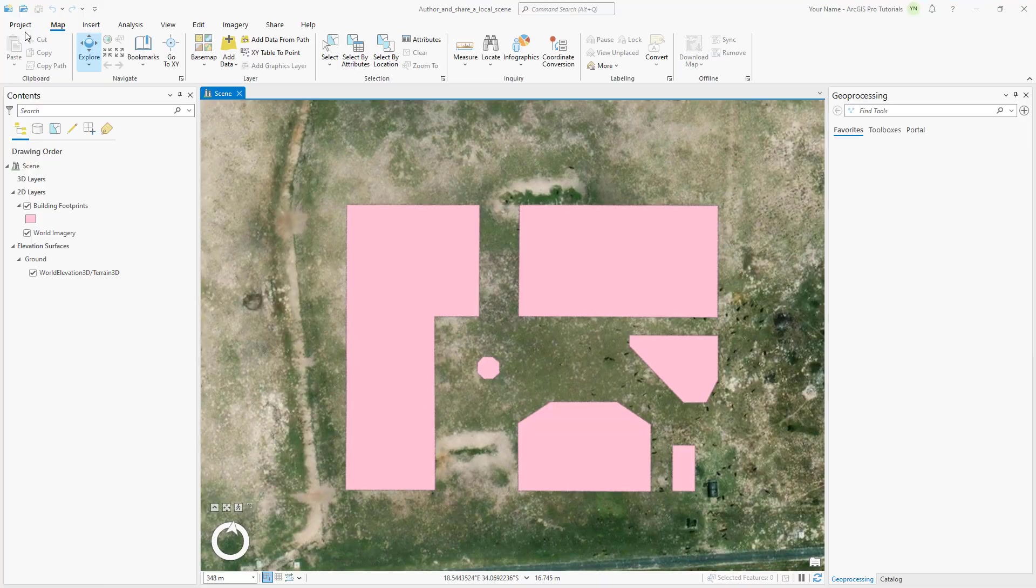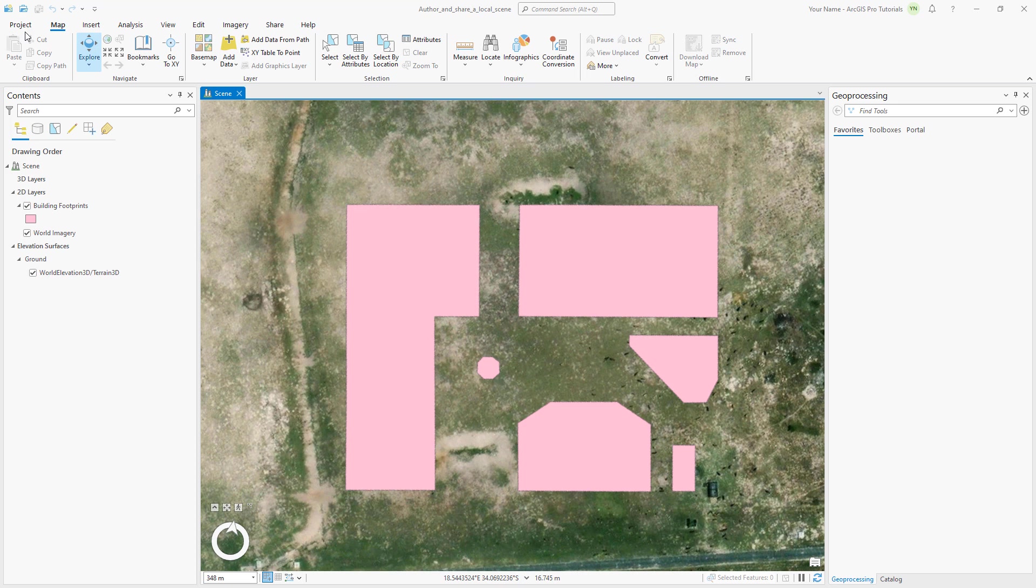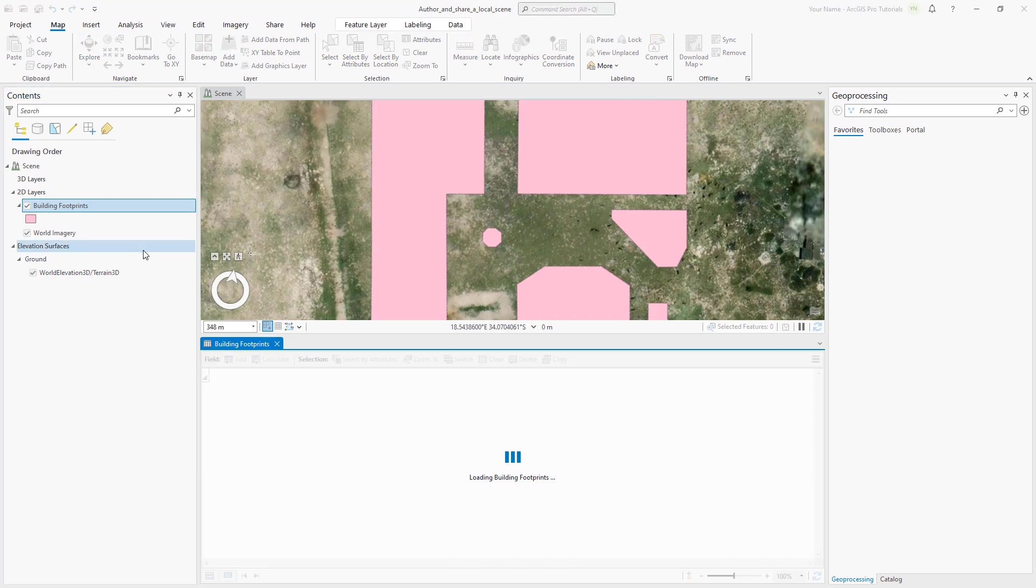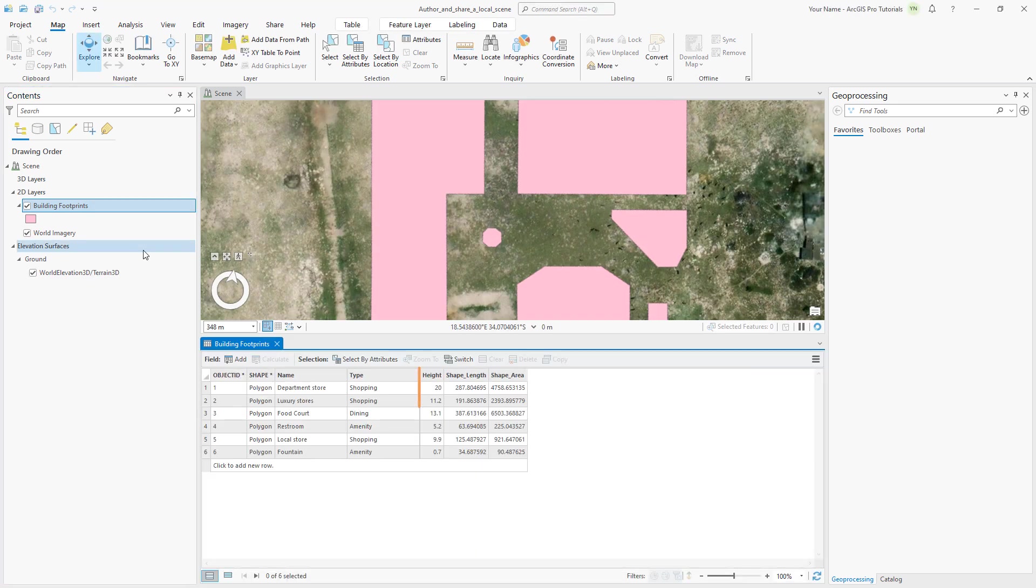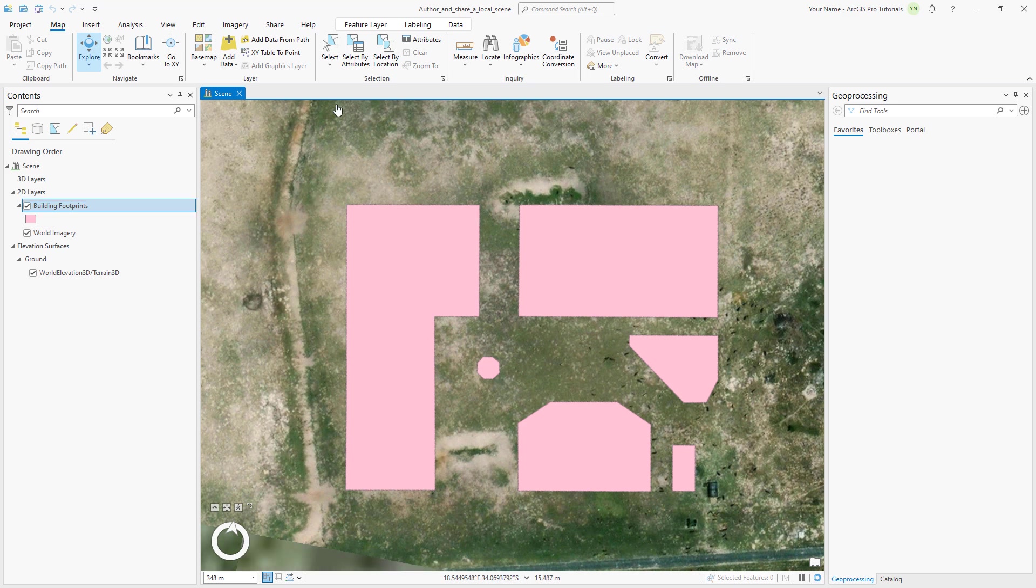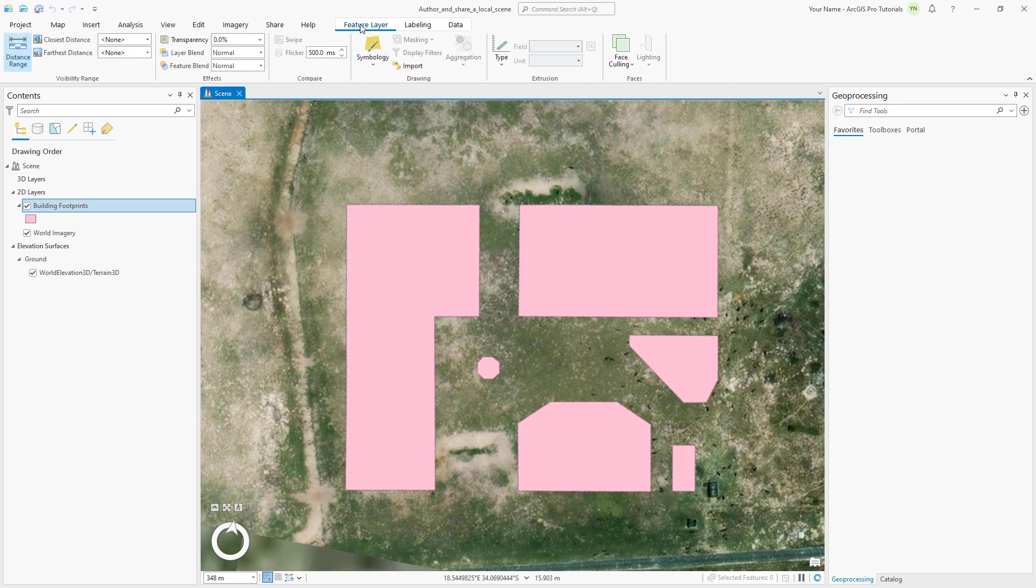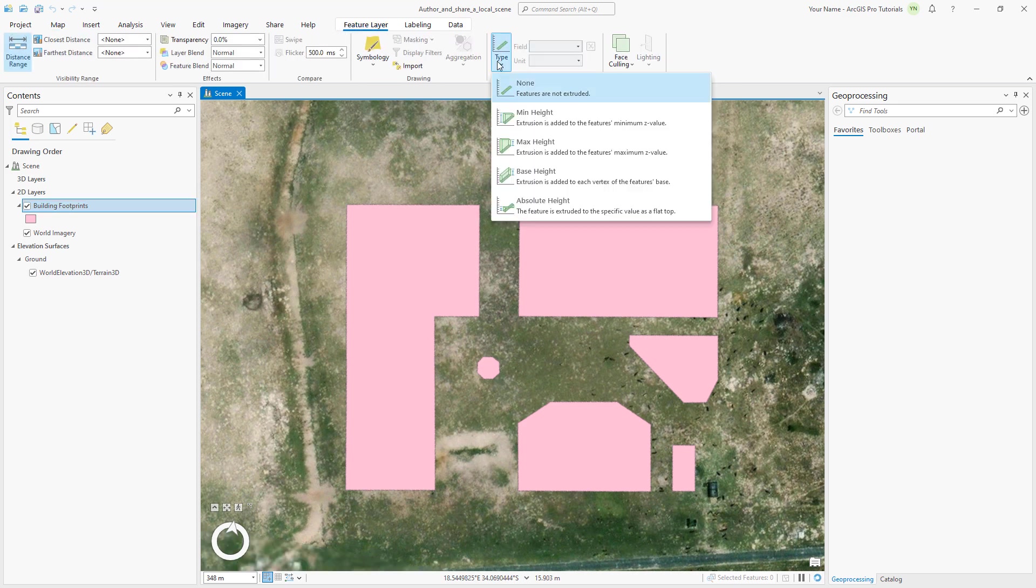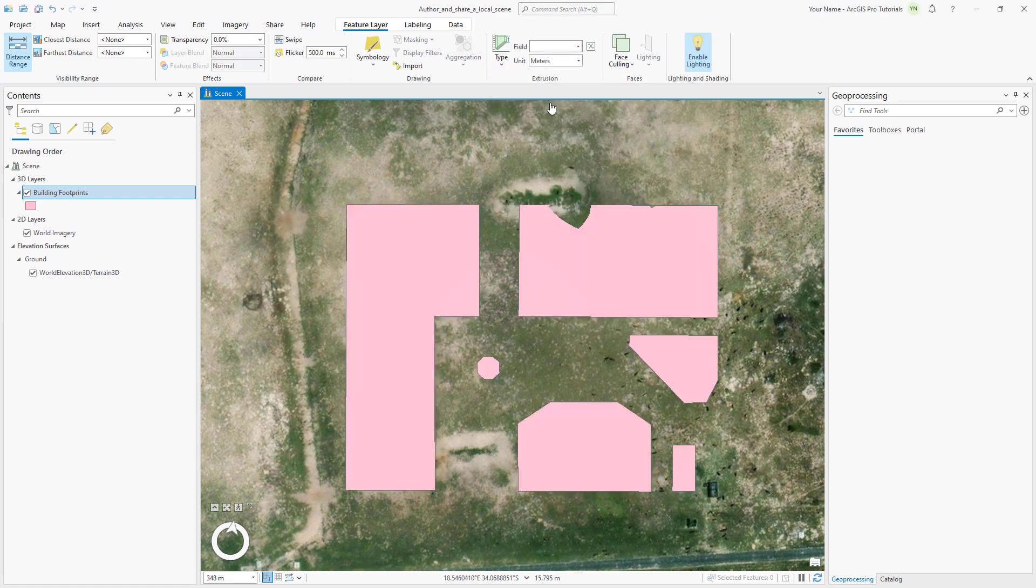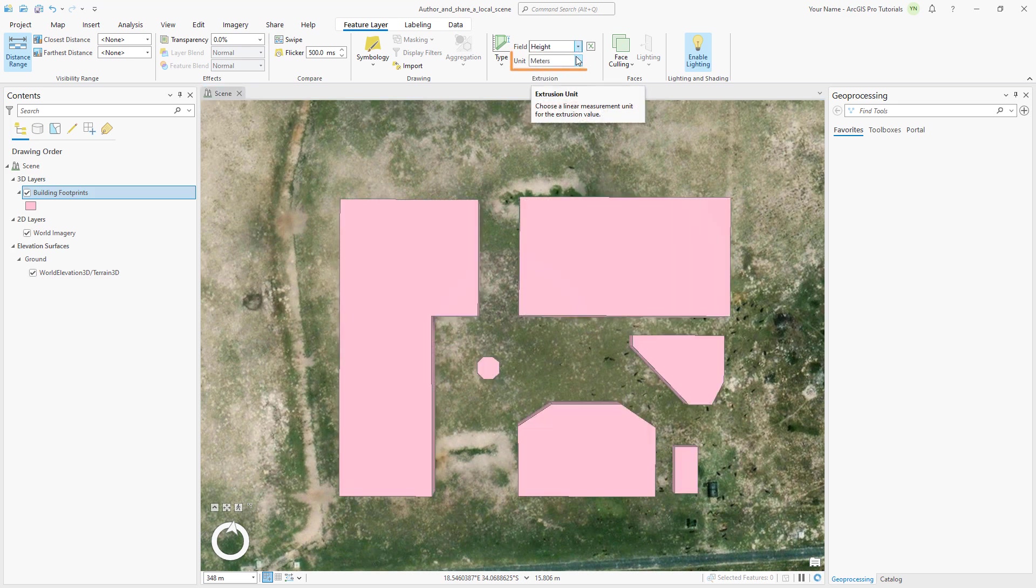The building footprints are 2D features, but we want to display them in 3D. Right-click the building footprints layer and open its attribute table. The table contains a height field that stores the heights of the buildings in meters. We can use this field to extrude the buildings. In the contents pane, confirm that the building footprints layer is selected and click the feature layer tab. In the extrusion group, click type and select max height. Click the field drop-down arrow and select height. The units should be set to meters. In the scene, the buildings display at the height stored in the attribute table. Because extrusion is a 3D property, the layer moves from the 2D layers group to the 3D layers group in the contents pane.